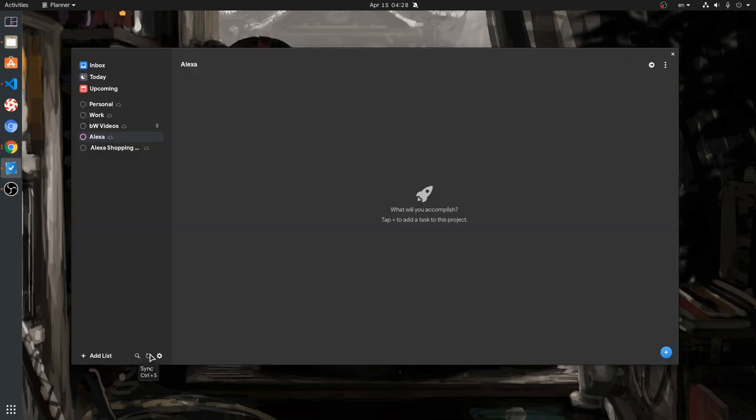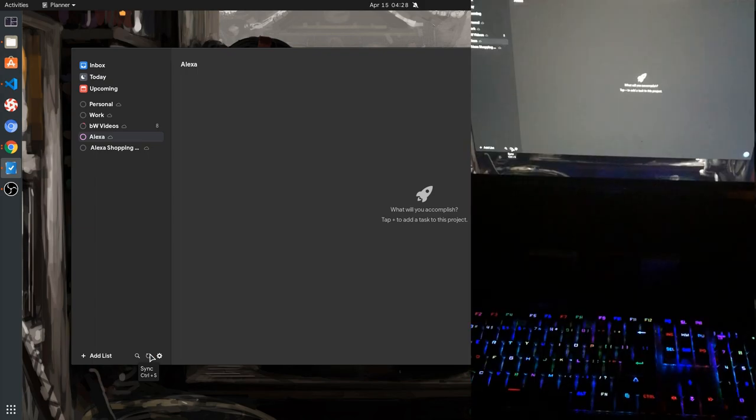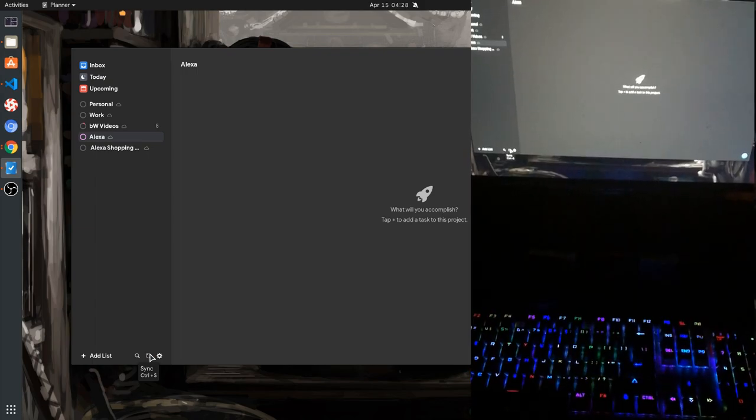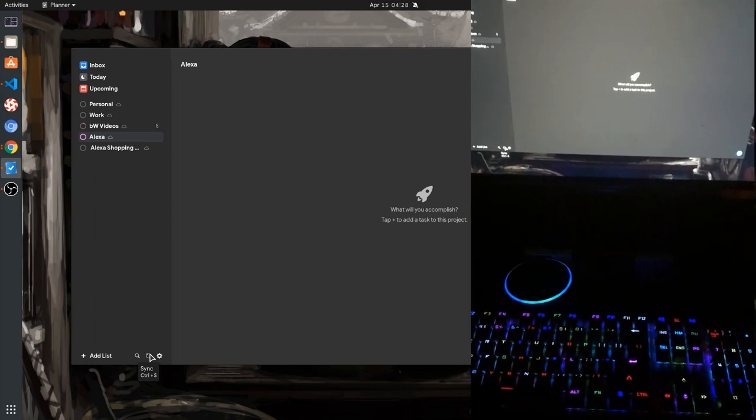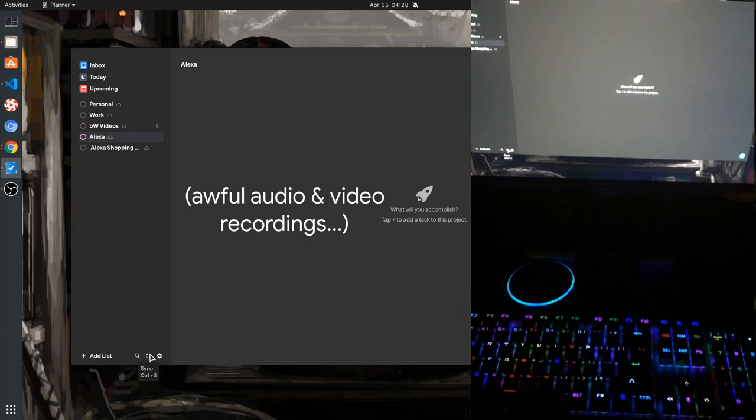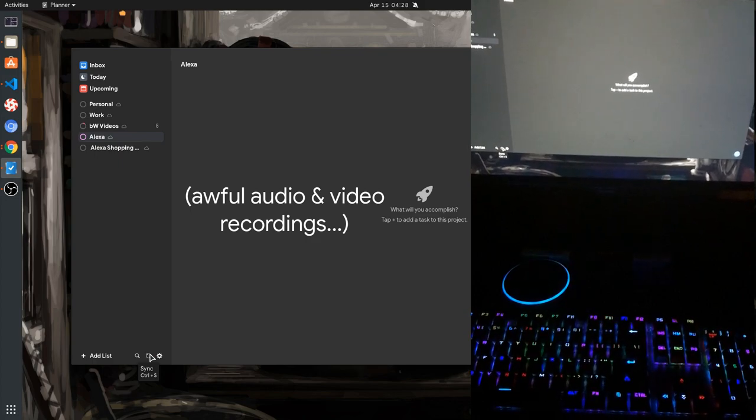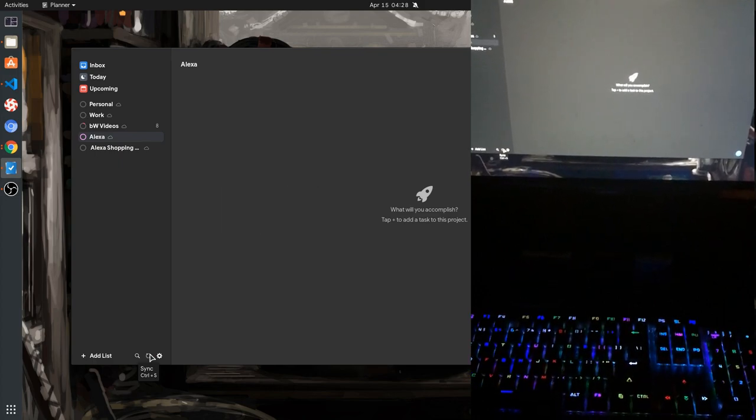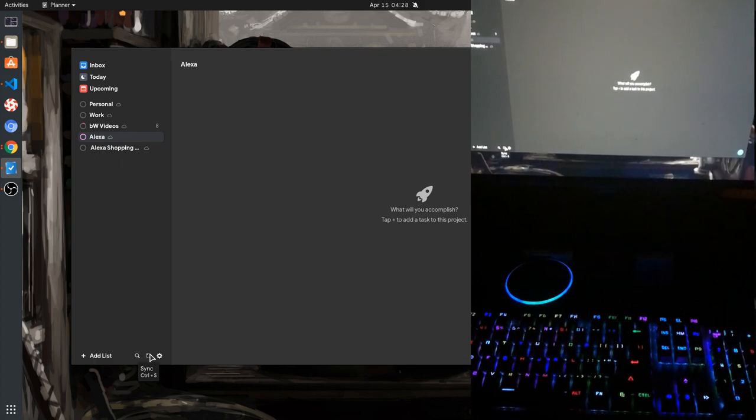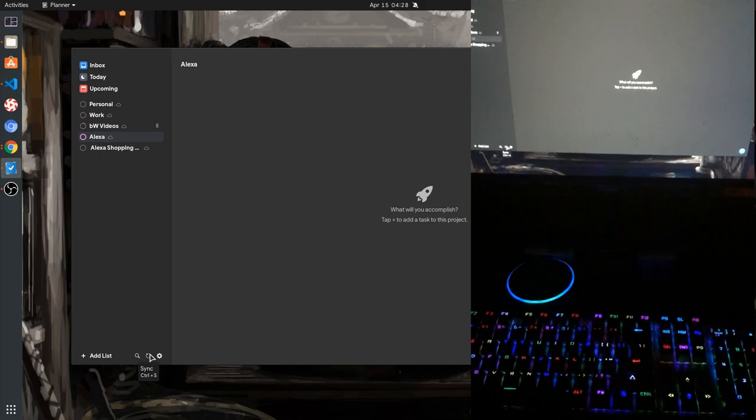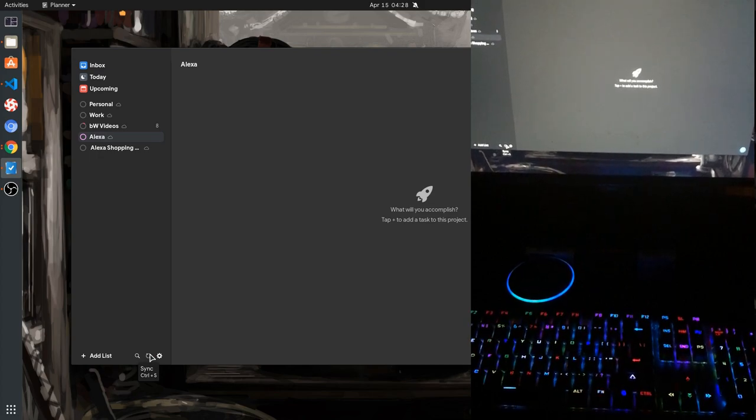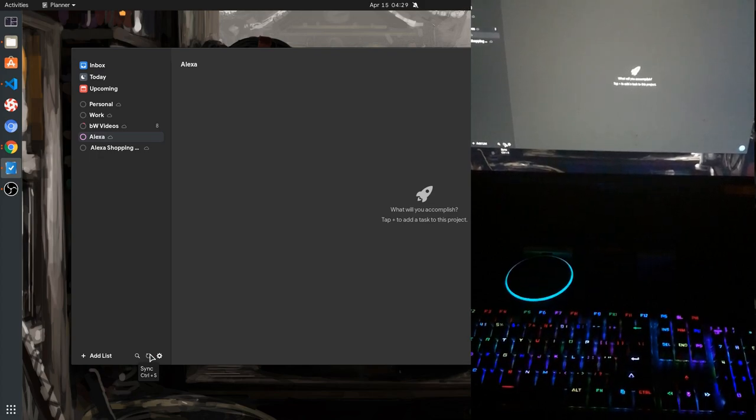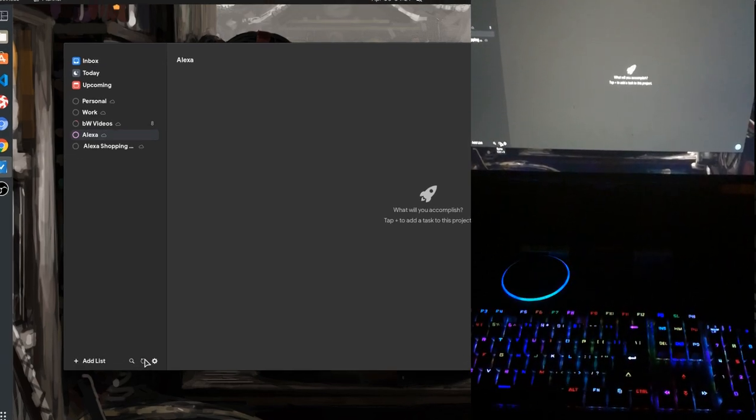And now you have all those, you can do something like this. Echo, hello. Hello. Echo, add a video to my Todo list. I've put video on your Todo list.